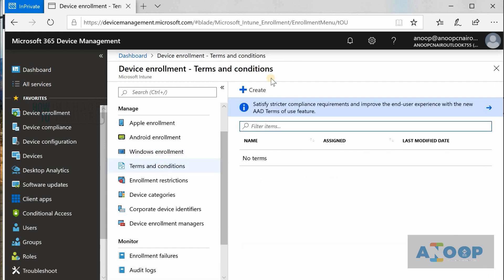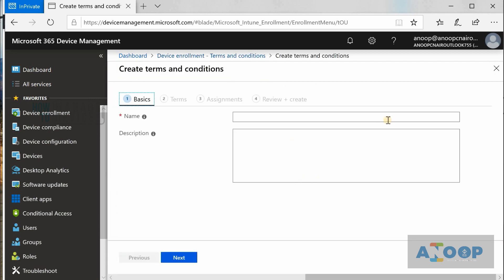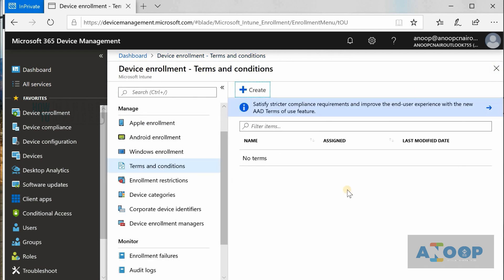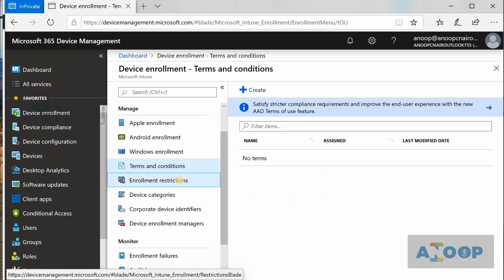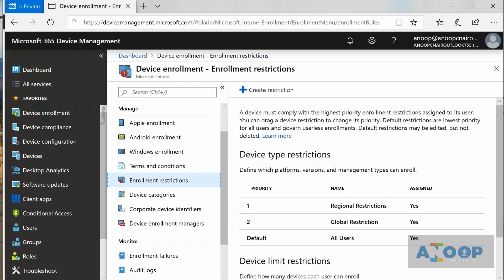If you have terms and conditions you want to deploy to all users, you can go in here and deploy them — this depends on your organization. Some organizations want customized terms and conditions which users should accept. This option is very useful. I don't think this option is available in SCCM. Enrollment Restrictions is next — you can restrict based on device type and device limit.